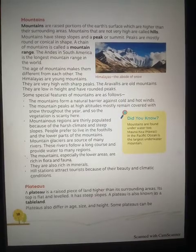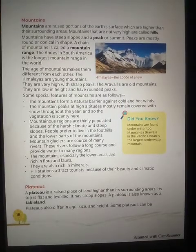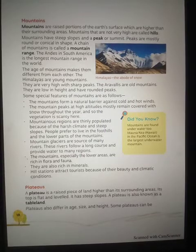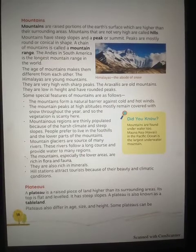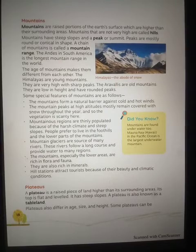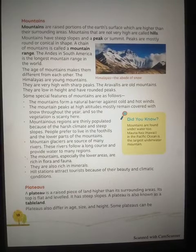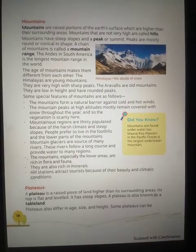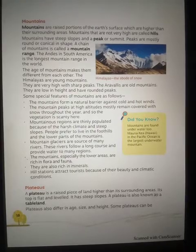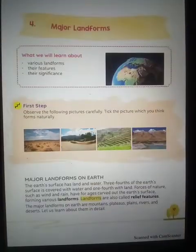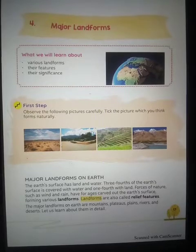Hello dear students, today is 15th May 2020. Subject: Social Studies, Class 5, book Time Tales, Chapter 4. In the last class we were reading about major landforms. What are the major landforms of the Earth?